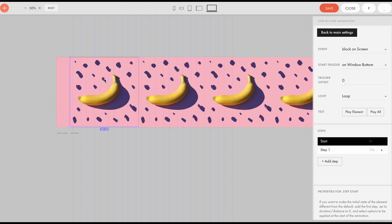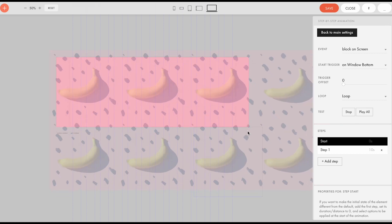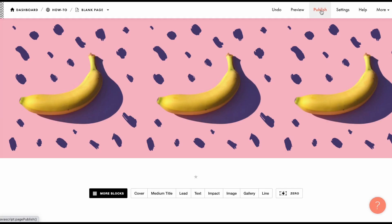We need to make many copies of the image to make sure there won't be any gaps at the end of the workspace. Let's publish the page and check the animation display. Looks good.